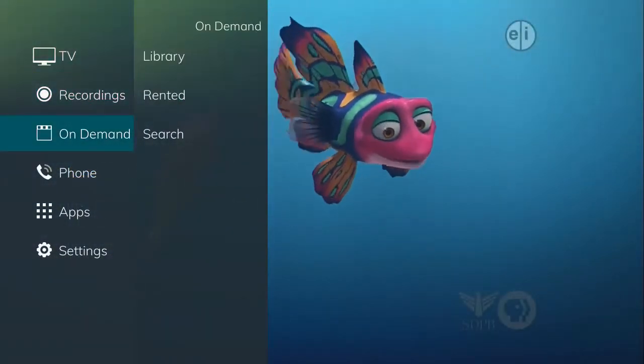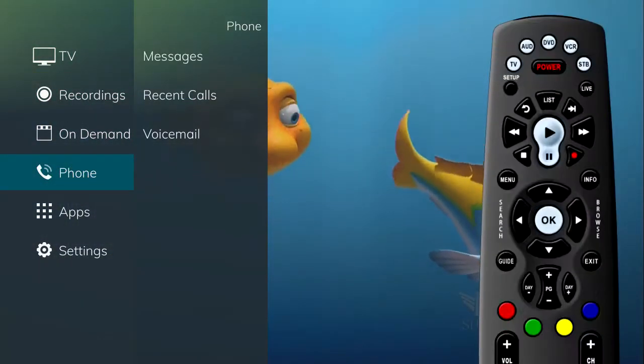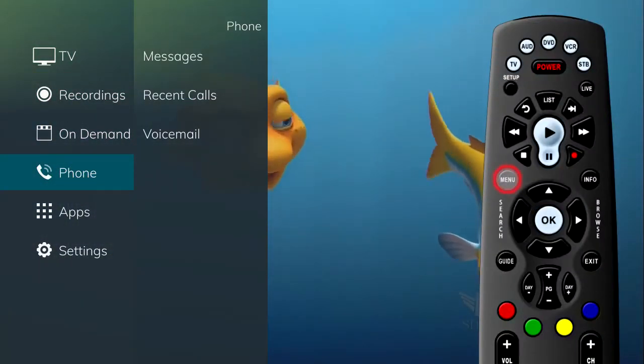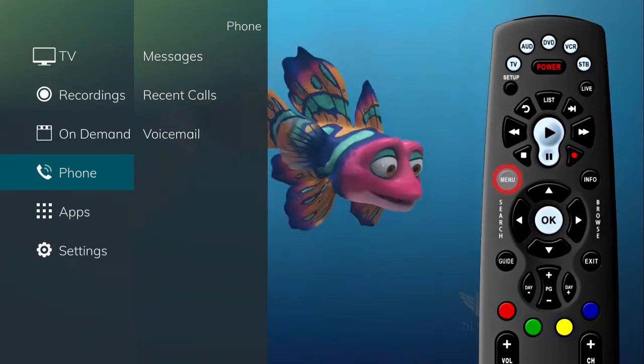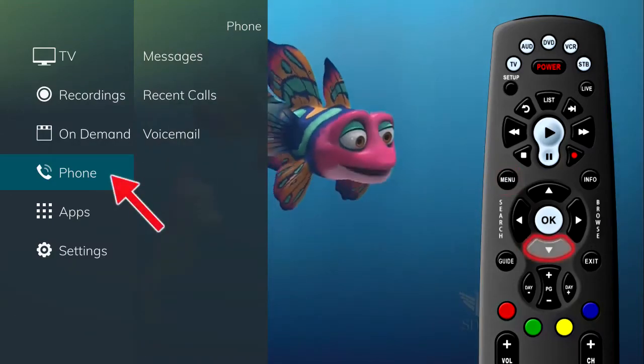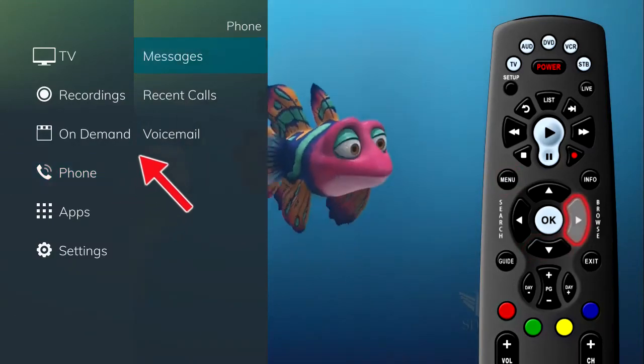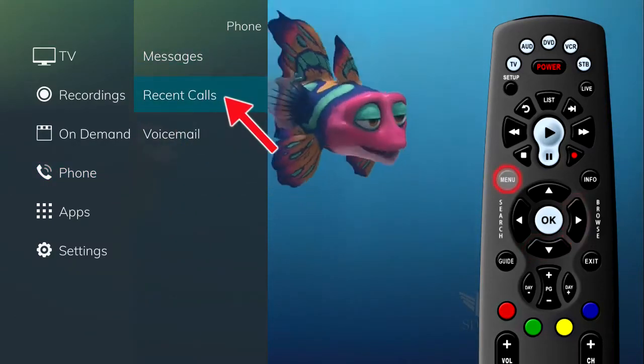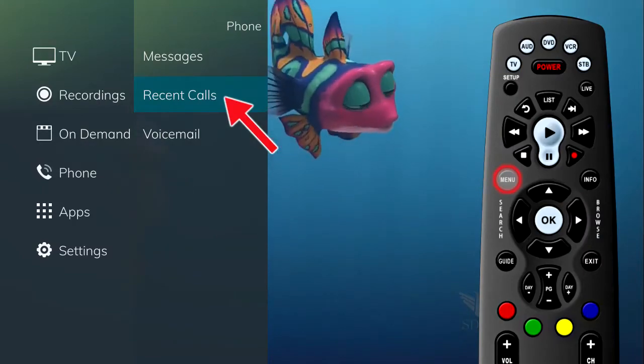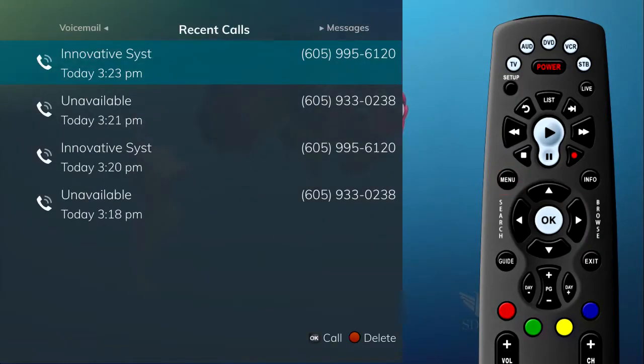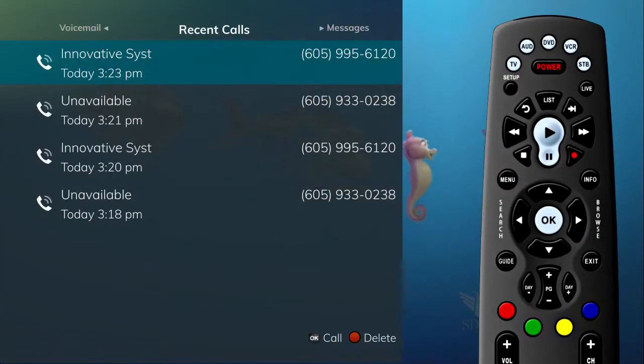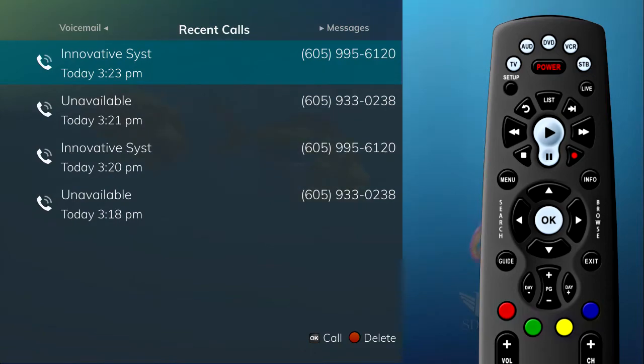You can access the Recent Calls list by pressing the Menu button on the remote control and selecting the Phone tab. If you select Recent Calls, the Recent Calls list will show on the screen. You can also access the Recent Calls list by pressing the green button on the remote control.